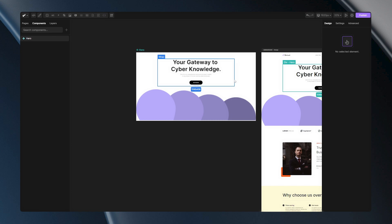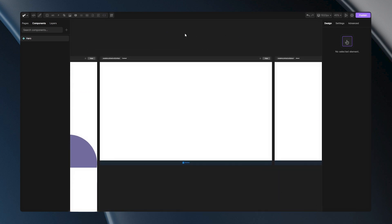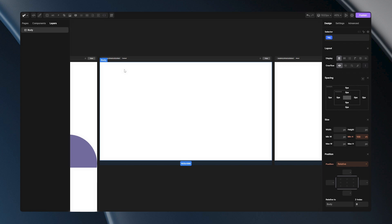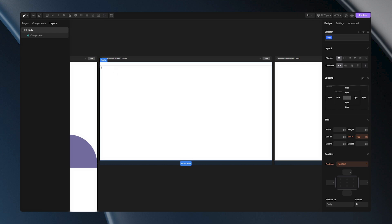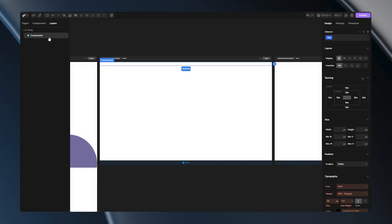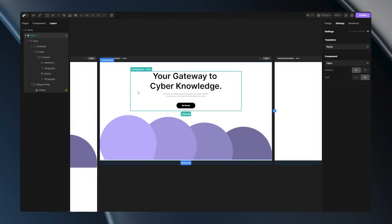Let me show you how to reuse this main component and create instances. I'll go to an empty page and select my body tag. I just need to hit Ctrl-E on my keyboard, and in the search bar I'll type 'component.' When I hit enter, this will be added to my layers. Now when I select this and go to the settings panel, I can see the component option. When I open it, I can see the name of my component. When I left-click on it, my component will be added — this is what we call an instance.